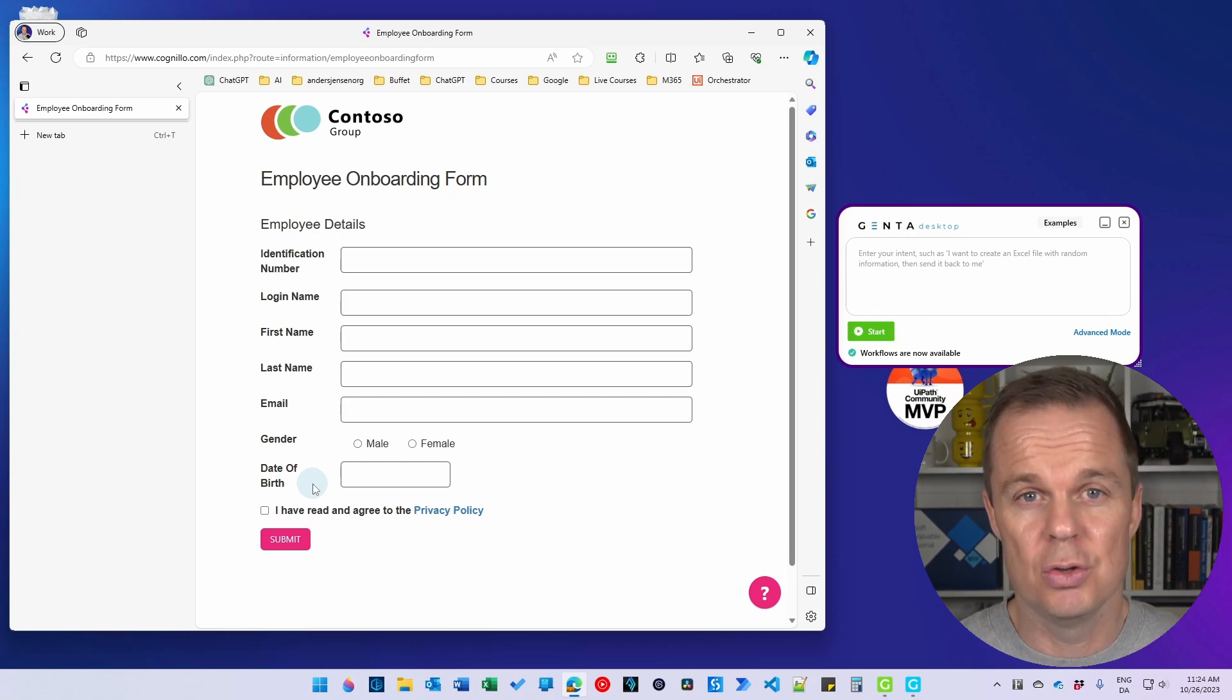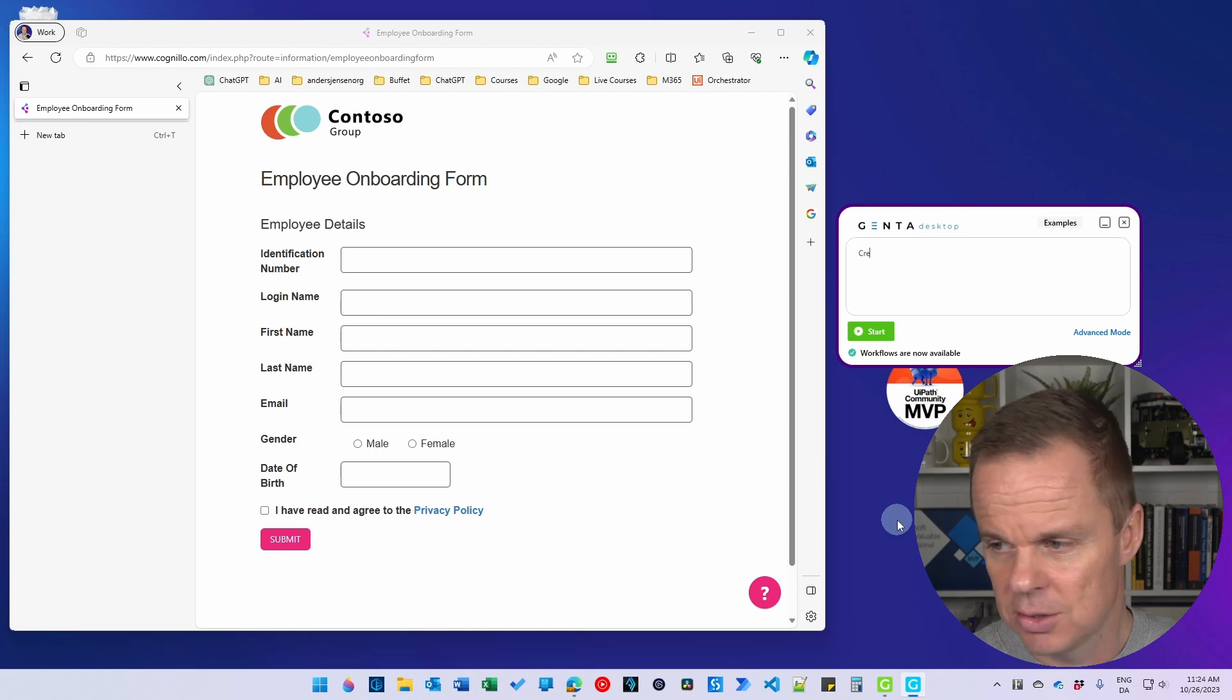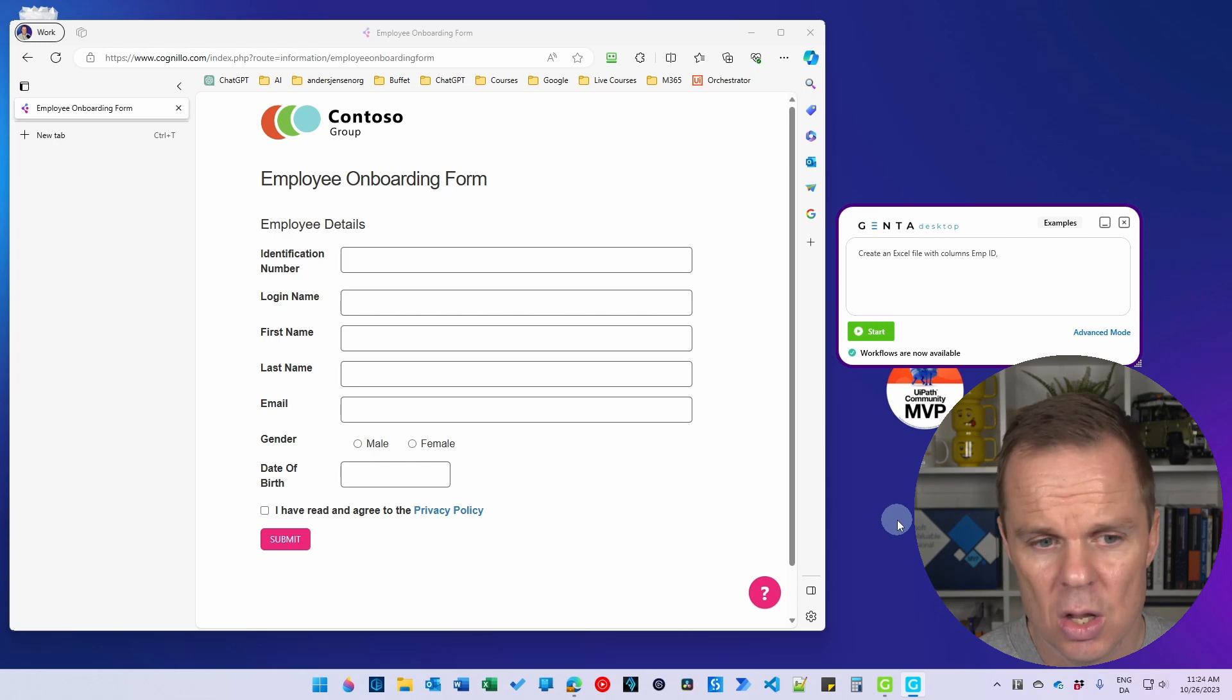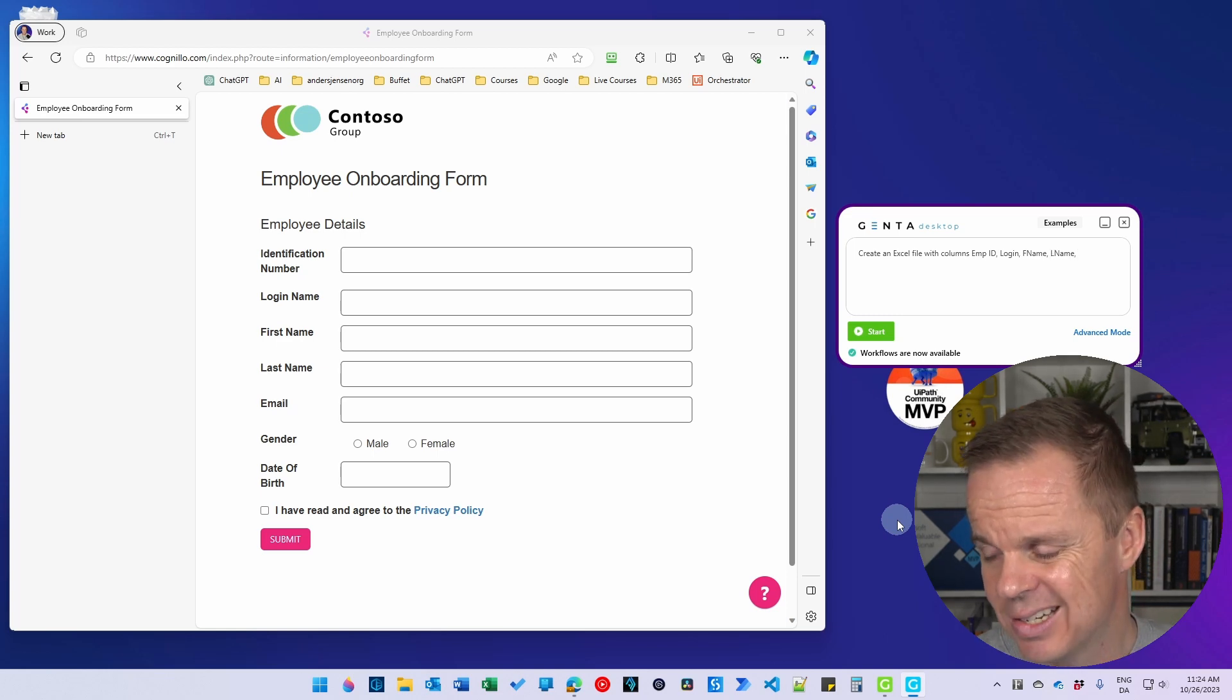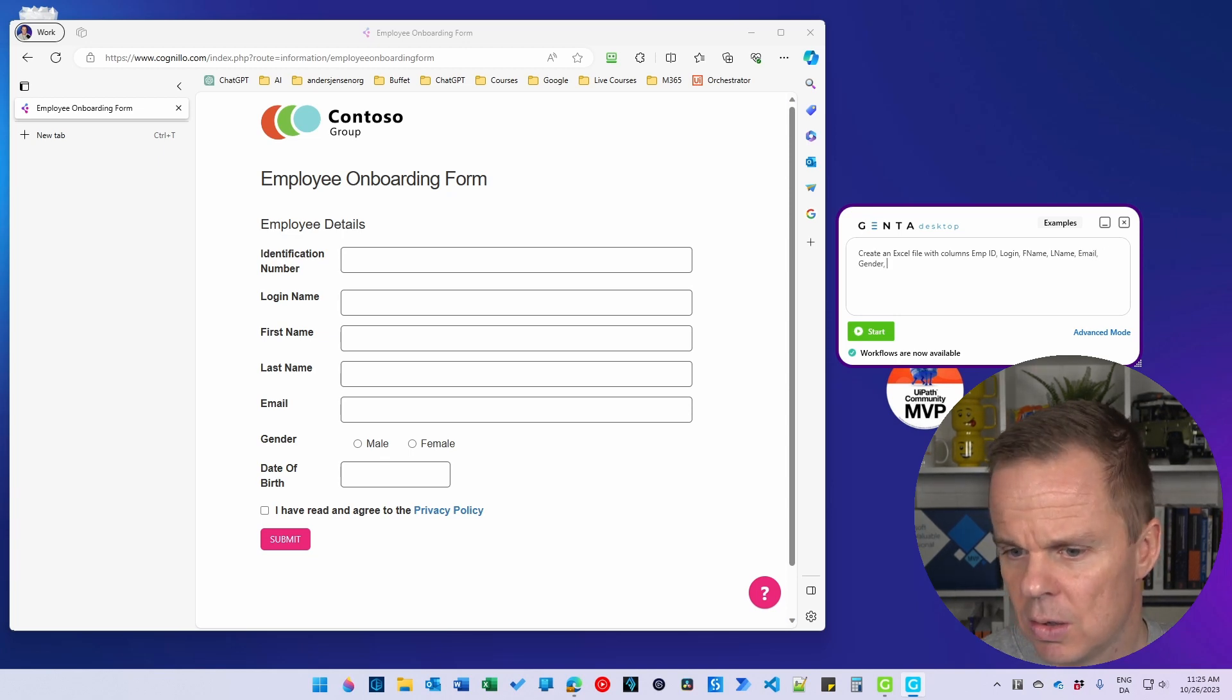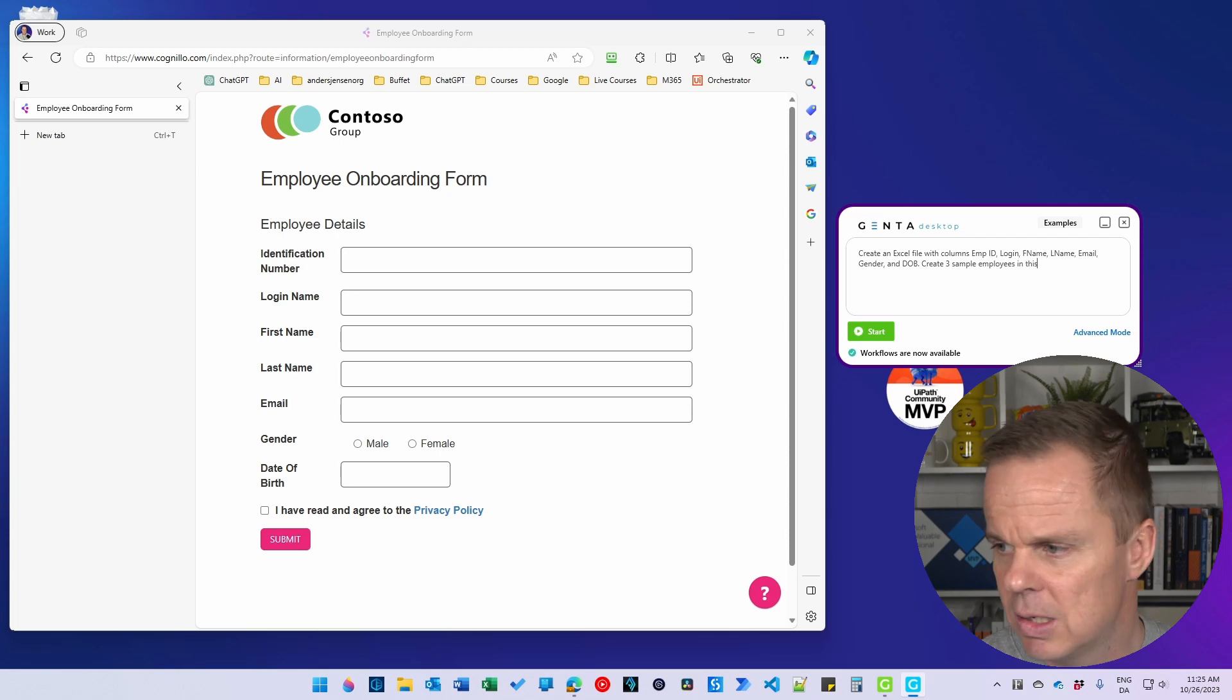First, we need some data. Usually you would have that with your company, but now we're just creating some test data. Jenta's automation is also great at that. So here I'll say create an Excel file with columns, and then I want the Emp ID. That will be the identification number. Then I want a login, F name, and these names are just my preferences for the headers in the Excel. I could choose to make them equal to these ones over here, but for now it's fine. I'll say email, then I'll say gender, and date of birth. Maybe just DOB. Yep. And I want to say create three sample employees in this Excel file.